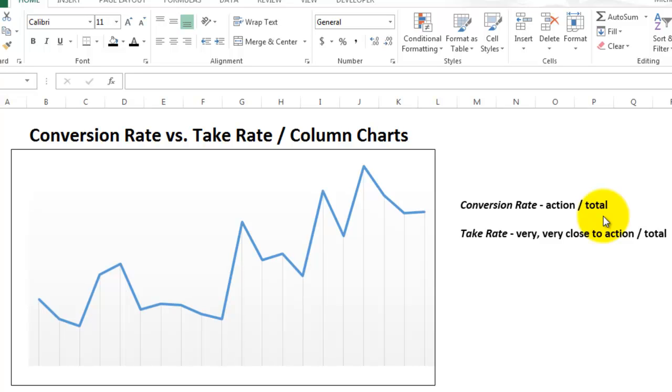The take rate, meanwhile, is the number of visitors who get close to performing the goal but for whatever reason they didn't. Again, you take that number and divide it by the total visitors.